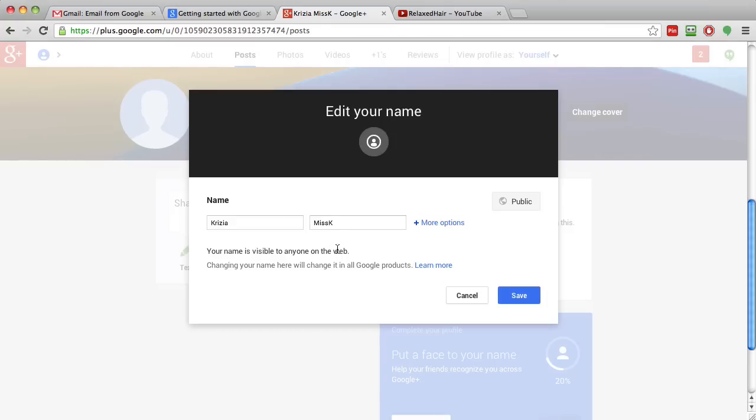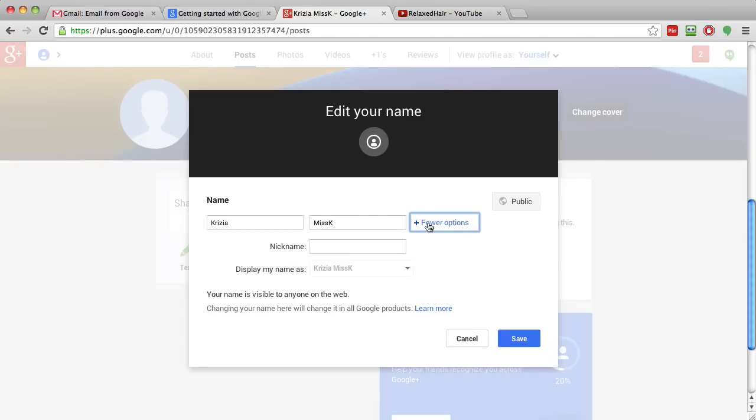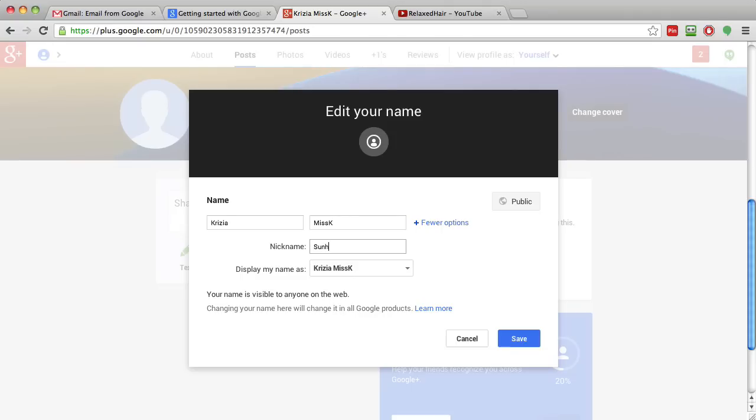That's just the way it's been set up and that's just the way people know me and that's what I keep consistently. So if I want to add a nickname, I would click on the More Options button and this will allow me to add a nickname. I'm going to use Sunshine.